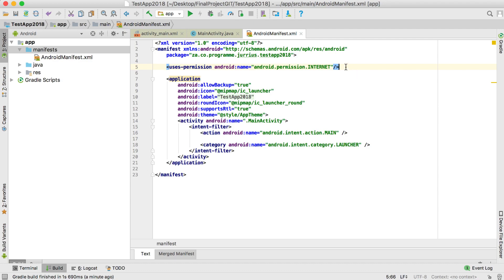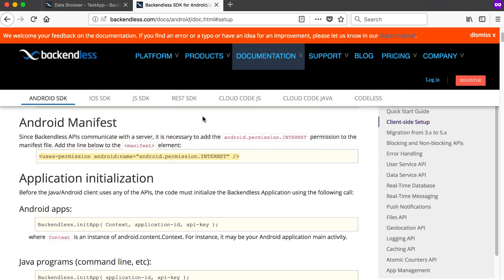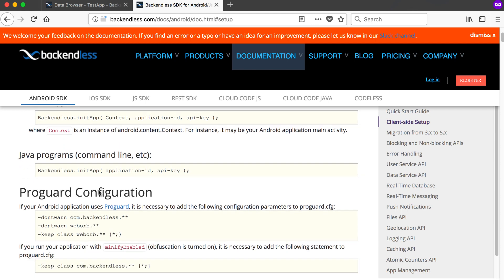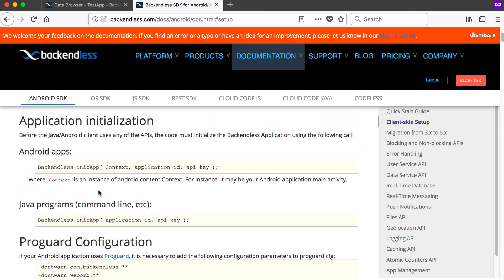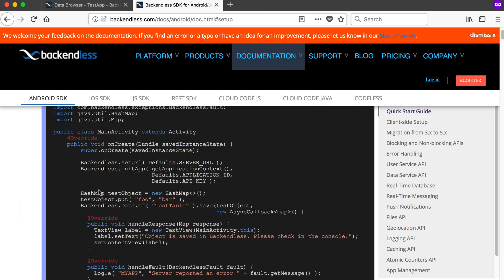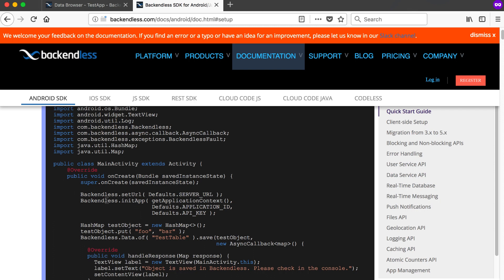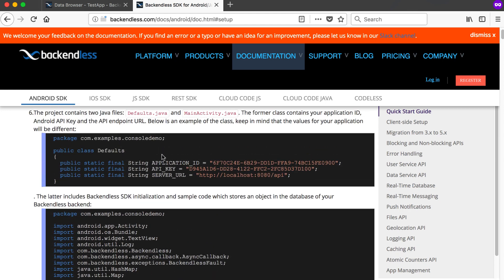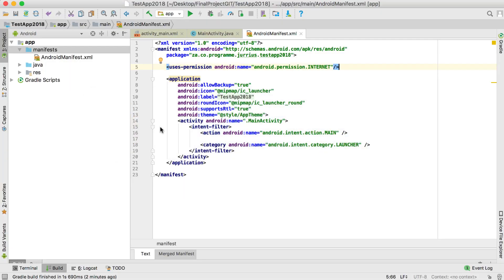We're basically just saying that our app will be able to use the internet, and we must tell the user that we will be using the internet — that's why this permission must be there. Now if we go back to the website again, they say we must initialize our app with these values, including setting the URL.